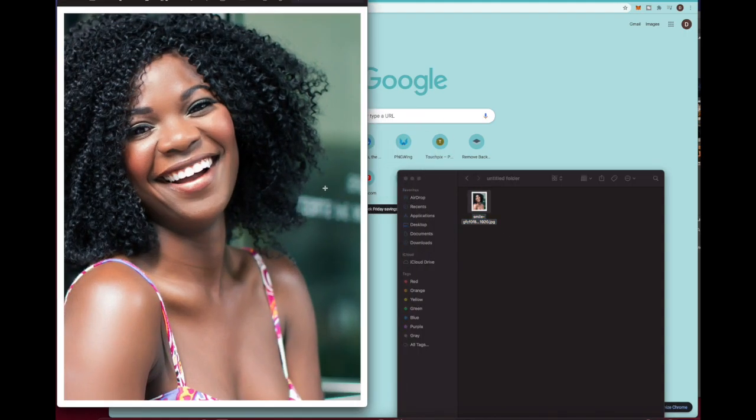Now if you're new to the channel, I do these tutorials to teach you the skills so you can either save or make money.